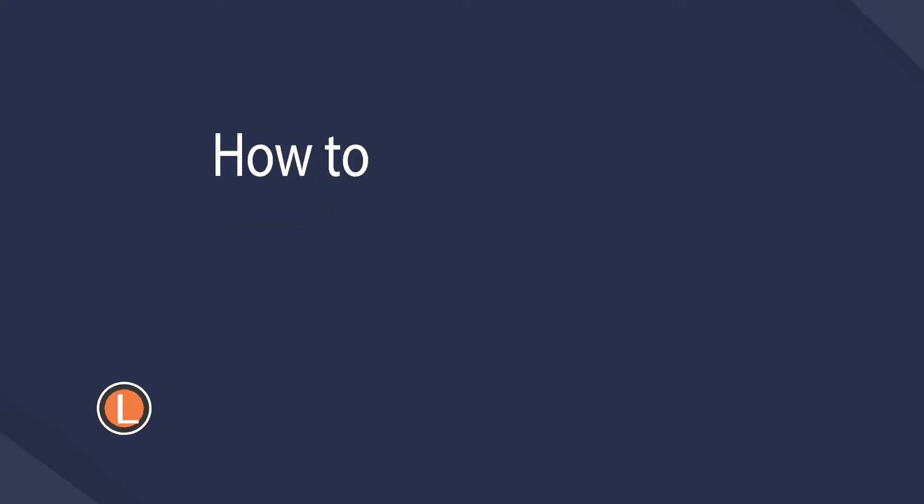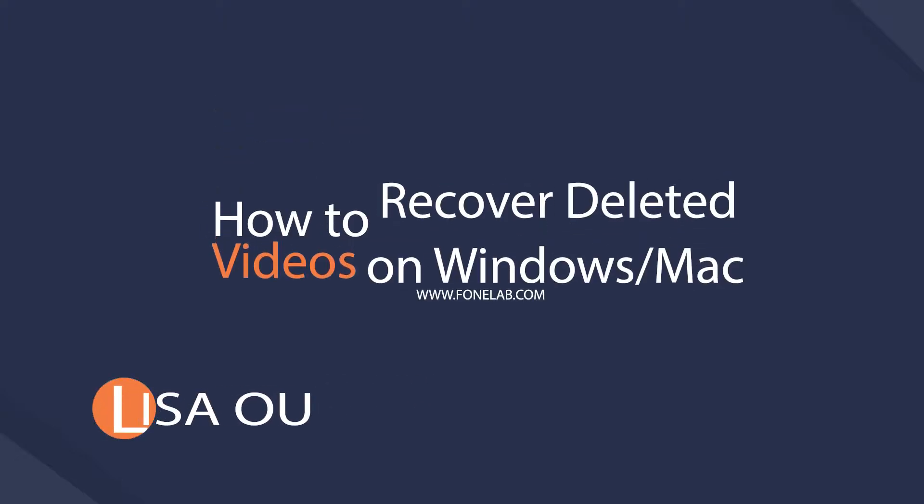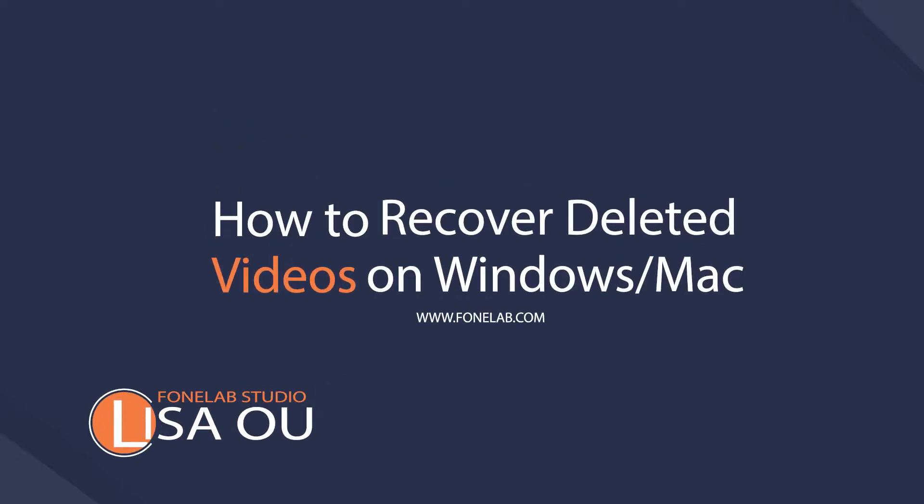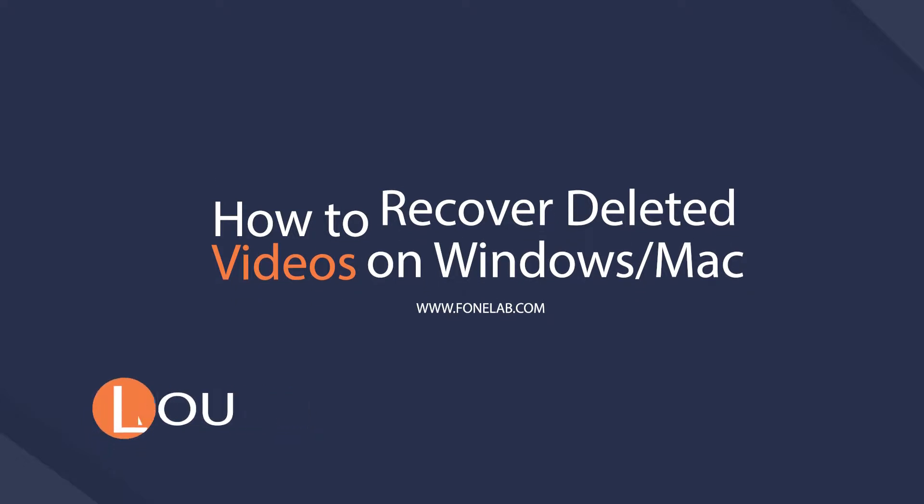Hey guys, welcome to Phonelab Studio channel. Today I will talk about recovering deleted videos on PC.